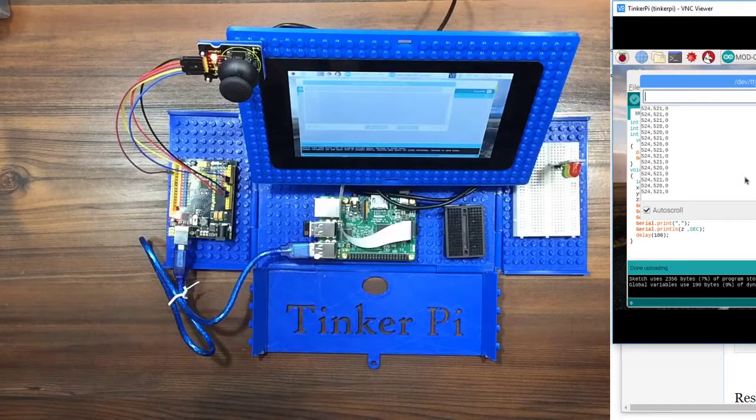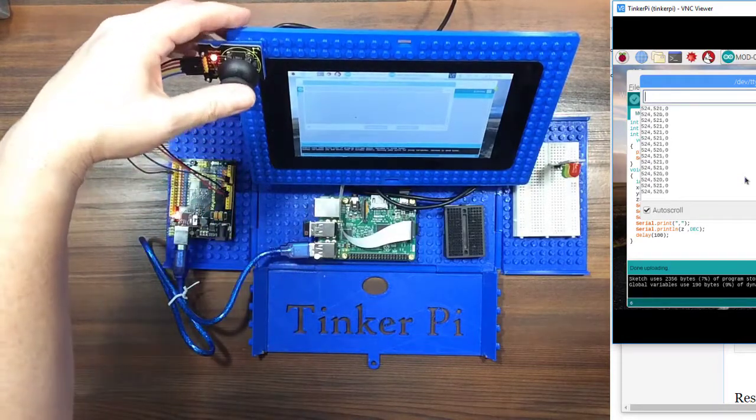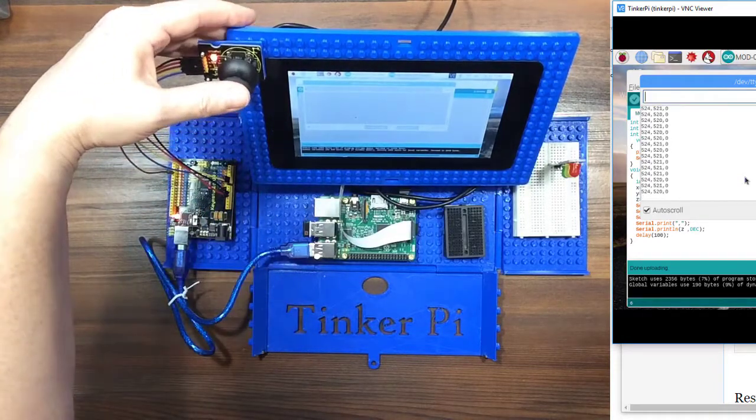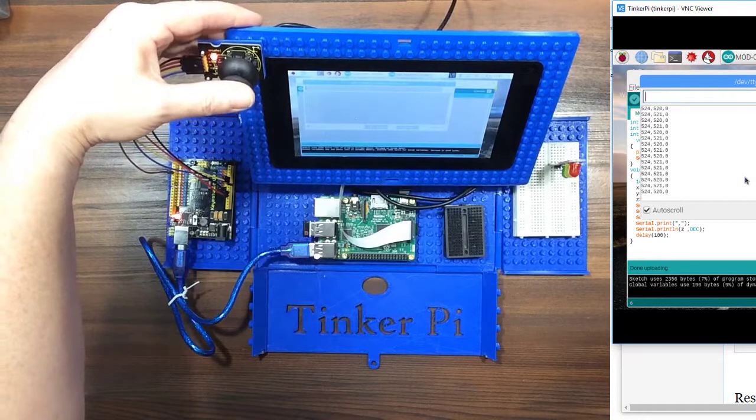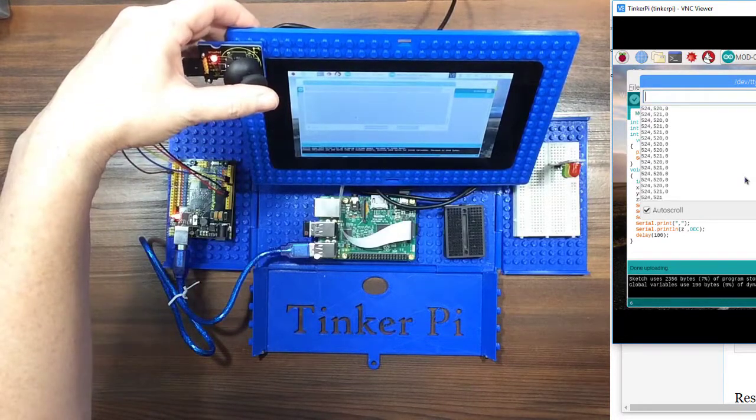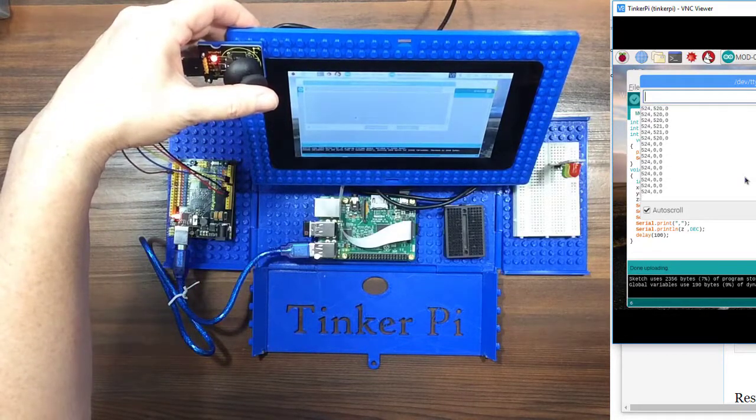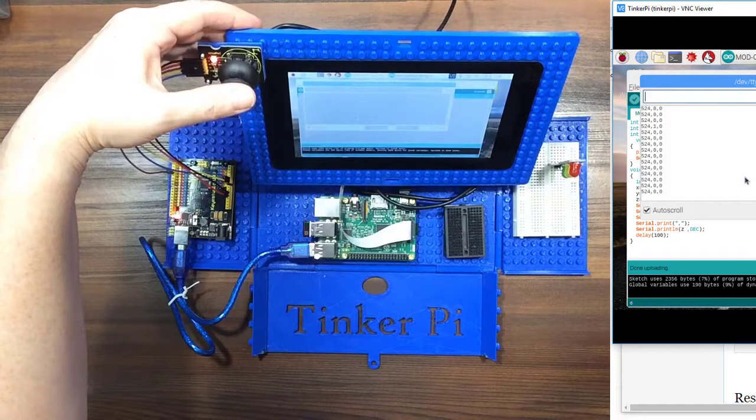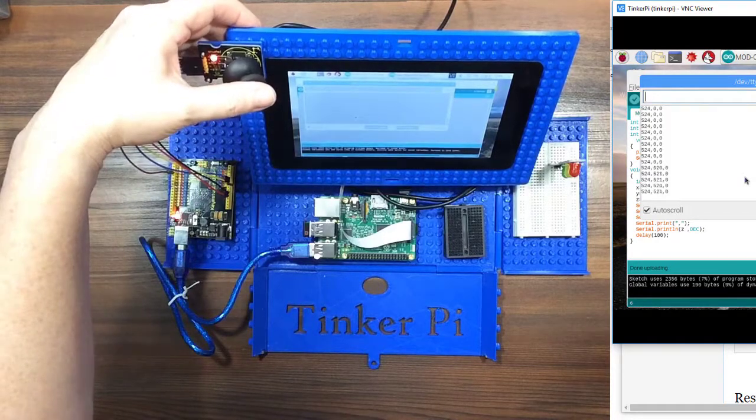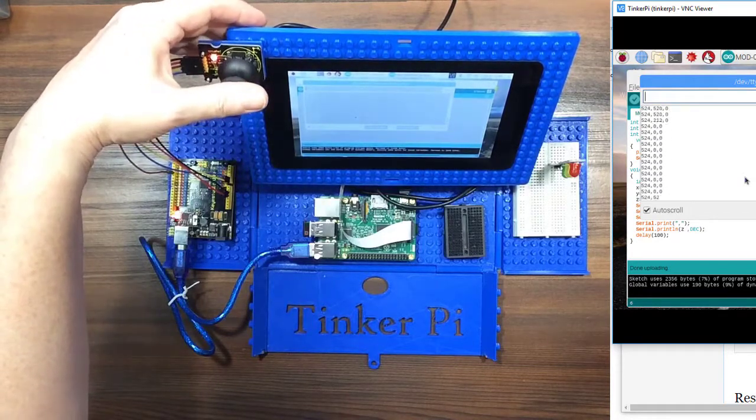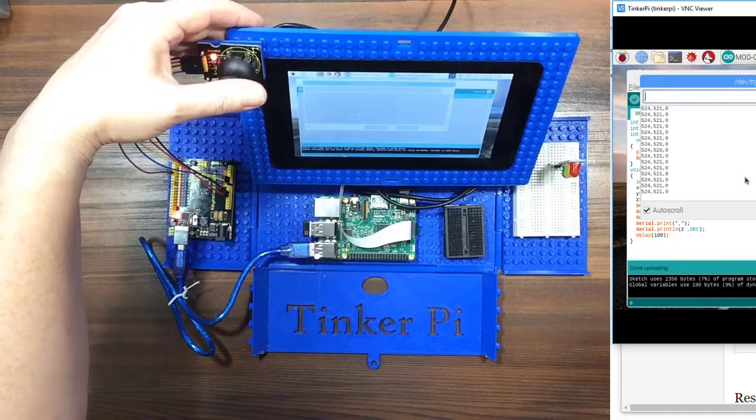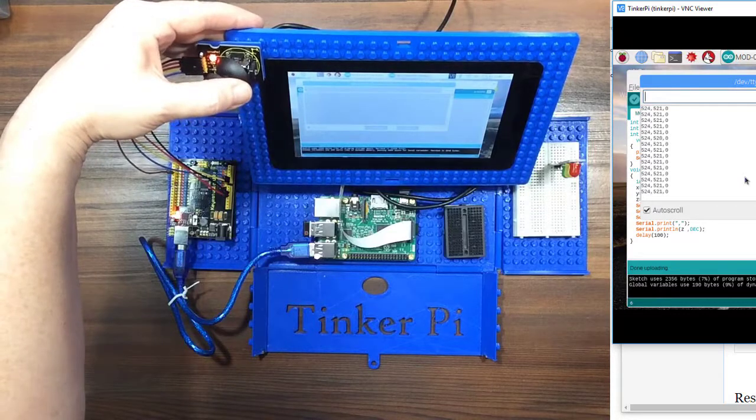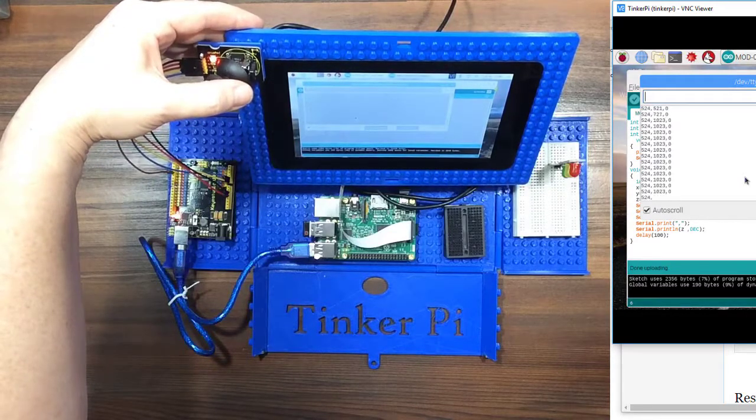So now I'm going to start moving the button or the joystick. If you push it forward, that's the Y. And you can see the middle number going from zero to home is 521. And then all the way down is 1023.